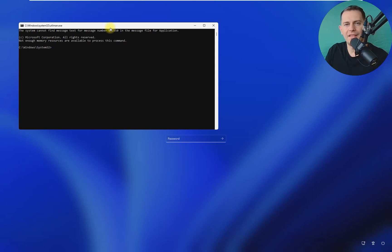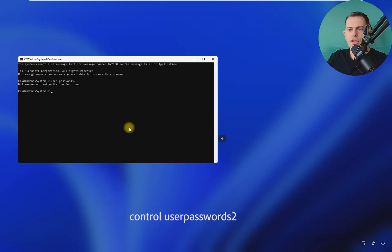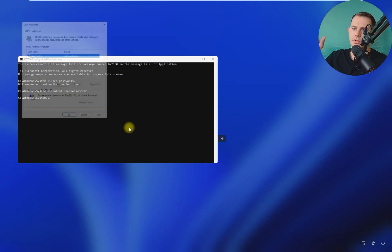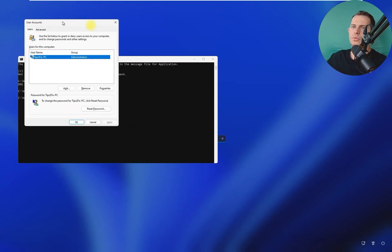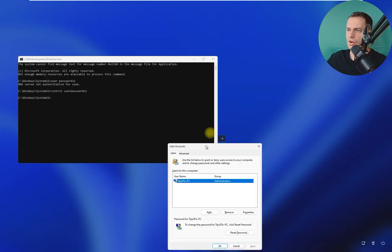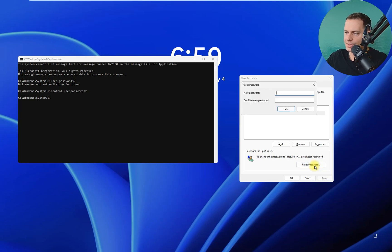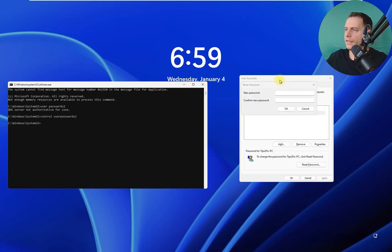So now type control, control userpassword2. Click enter. Then you will see this user accounts.